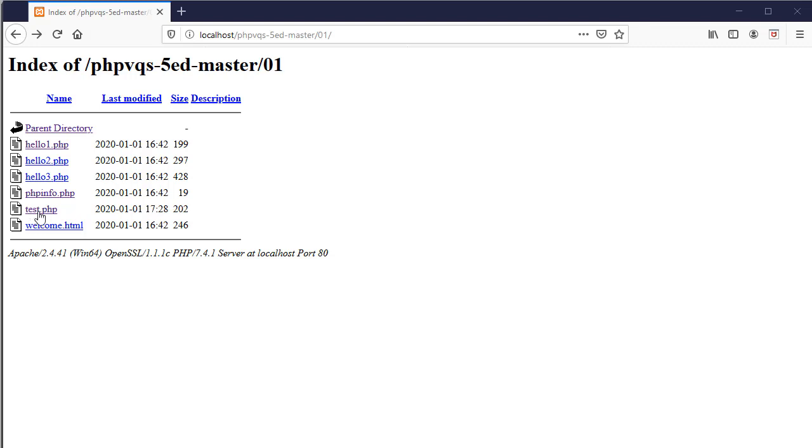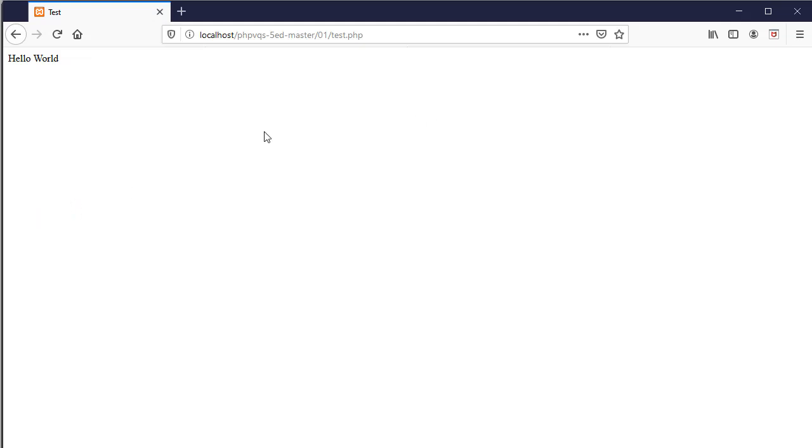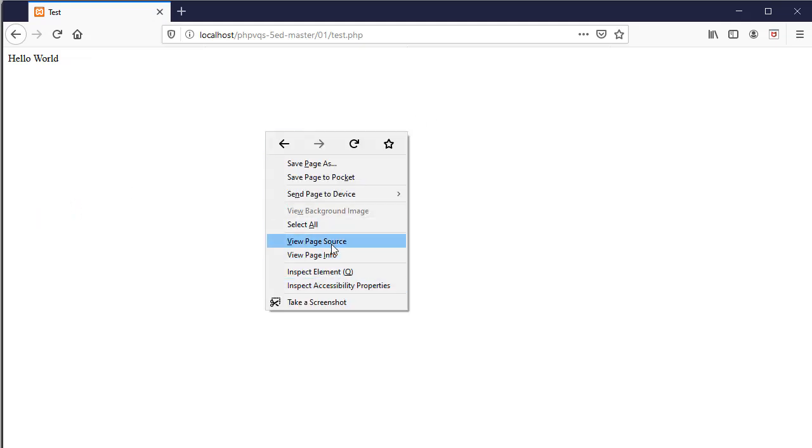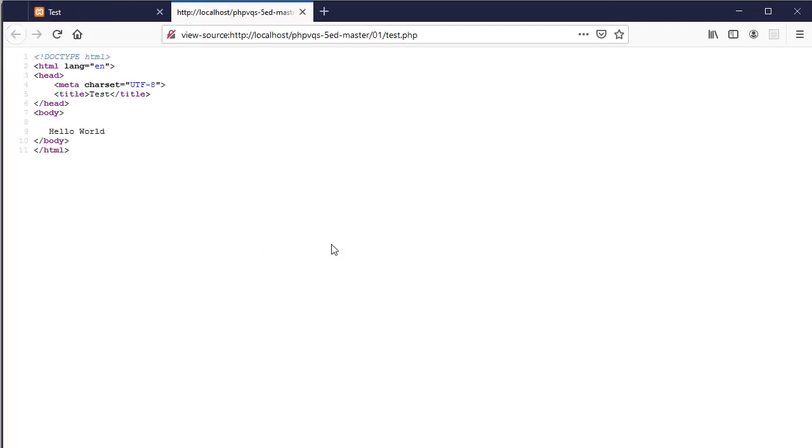And then I go back to localhost to test it. Remember that your files need to be stored in htdocs in order to be executed on the web server. So here we see the output of my hello world. Again, if I right click and look at the source code, I see the output of the PHP code inside my HTML document. I do not and will never see the PHP code.